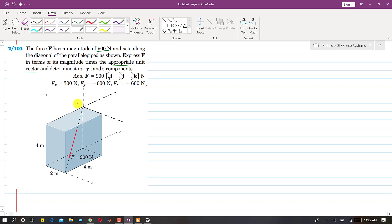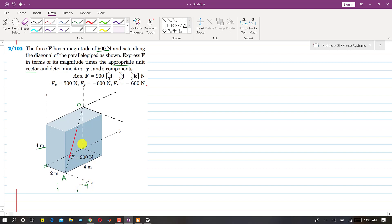We also need to determine the x, y, and z components of this force. Let's assume this is the origin — we have moved the origin to this point. This is point A, so the line of action of this force is specified by two points: the origin and point A. To reach point A from the origin, we travel minus 4 in the z-direction, minus 4 in the y-direction, and plus 2 meters in the x-direction. So the coordinates of point A are (2, −4, −4).